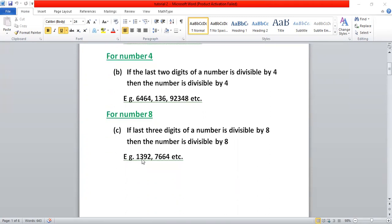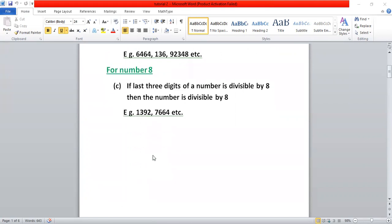For number eight, if the last three digits are divisible by eight, then we say that the number is divisible by eight. For example, 1392: take the last three digits 392, divide by eight — if the remainder is zero, then the number is completely divisible by eight. For big numbers, without performing division, you can check in this way.